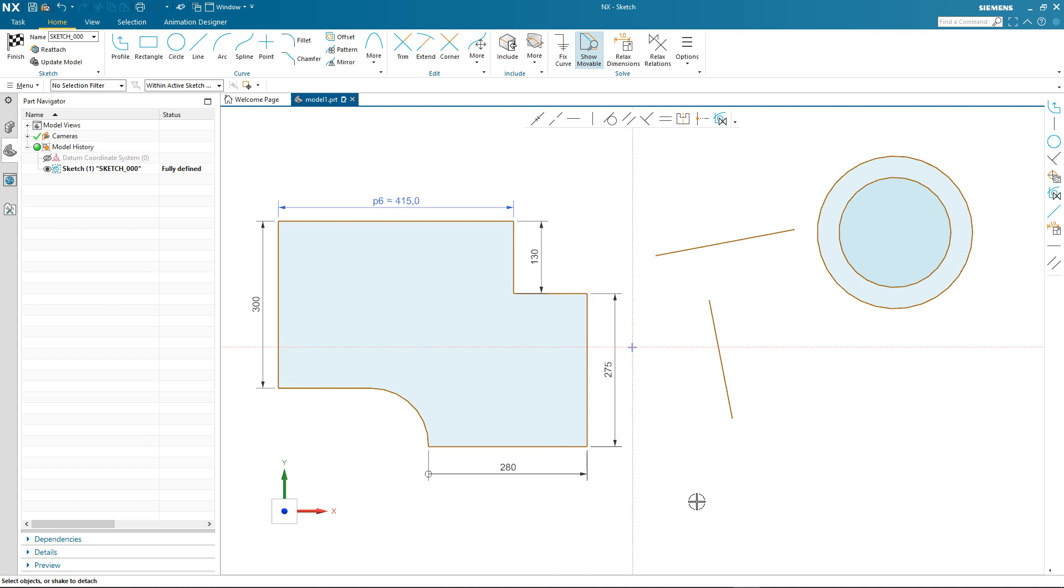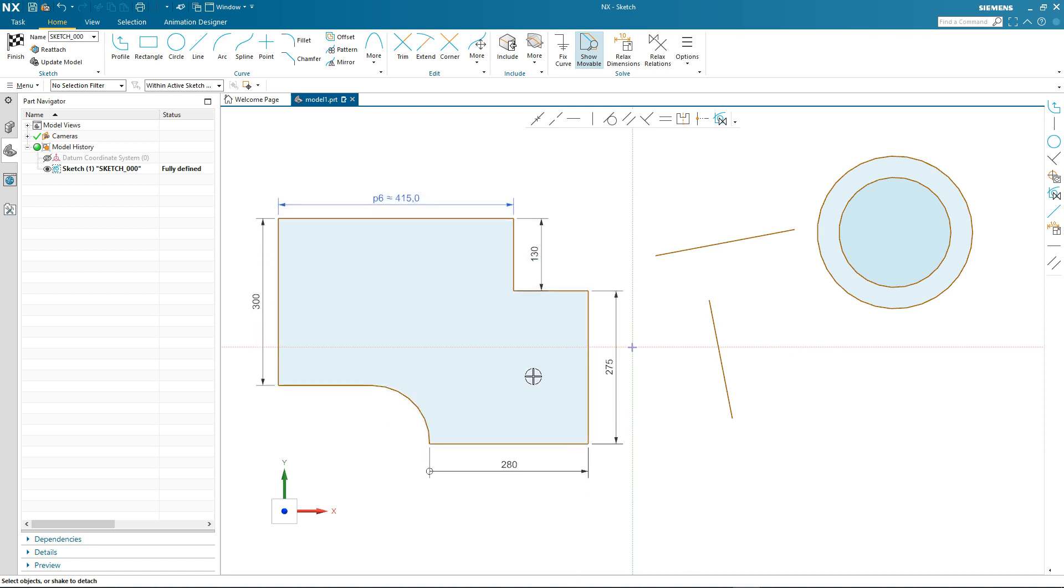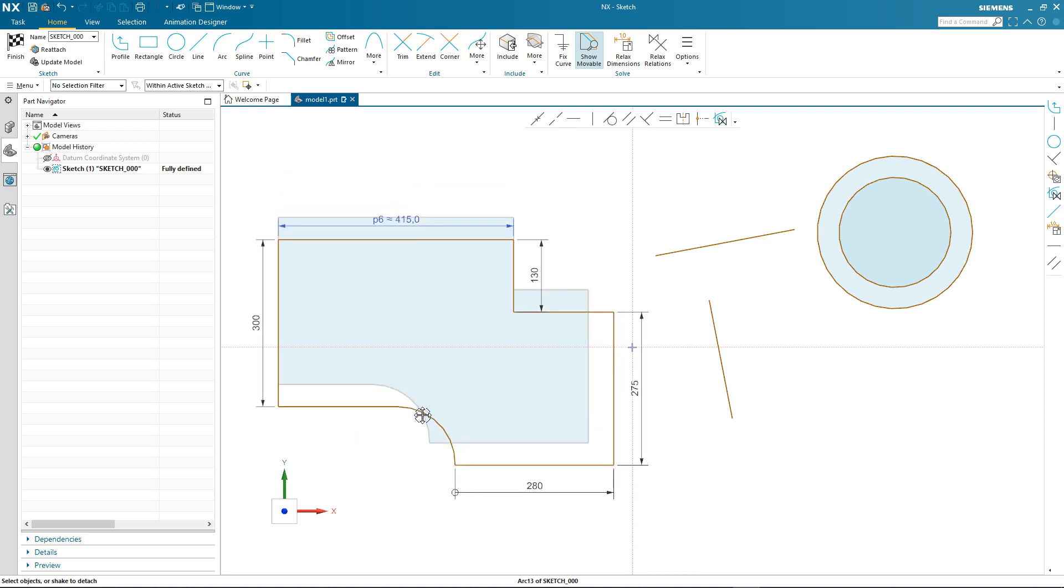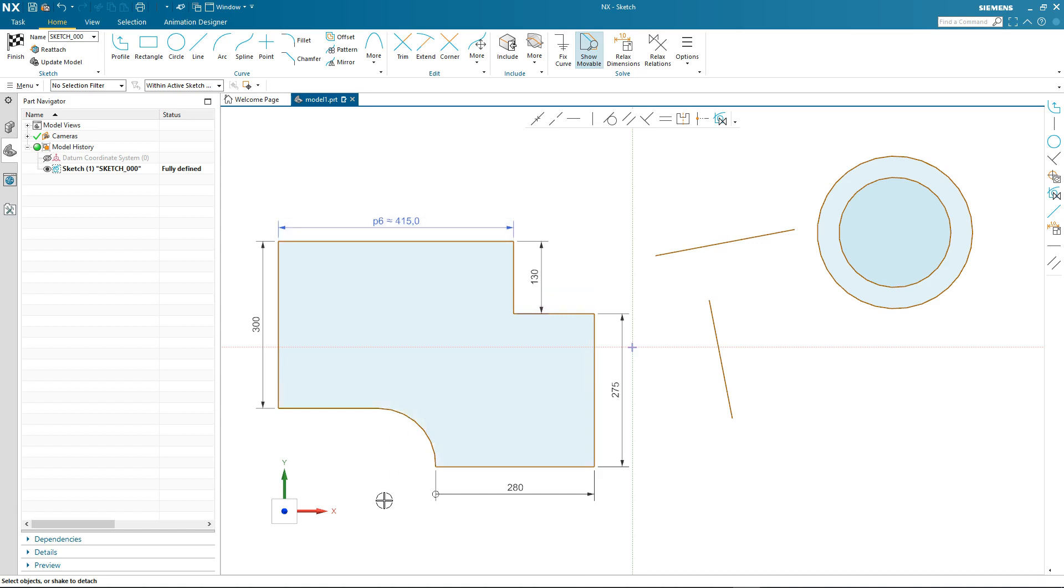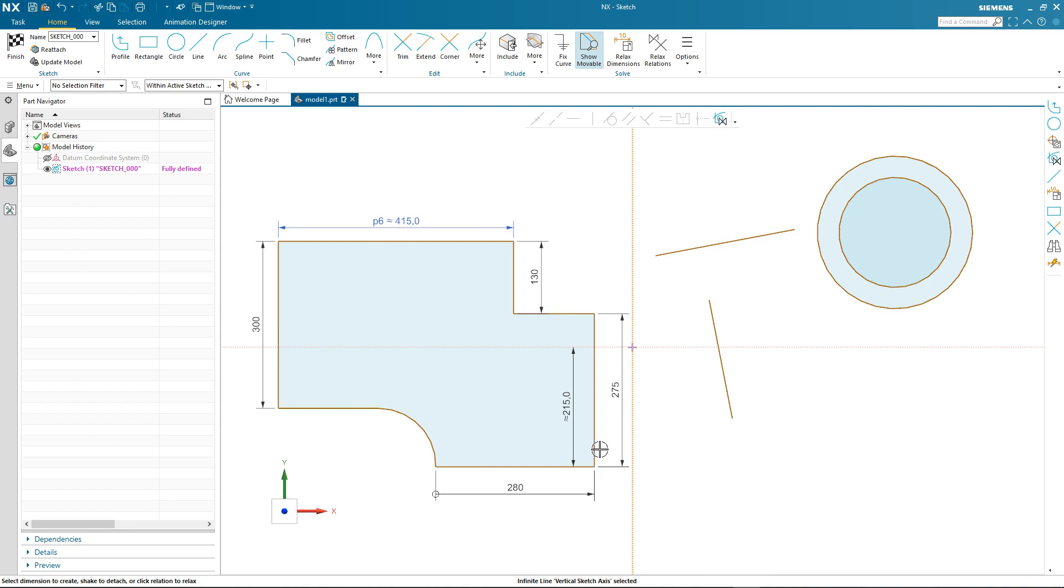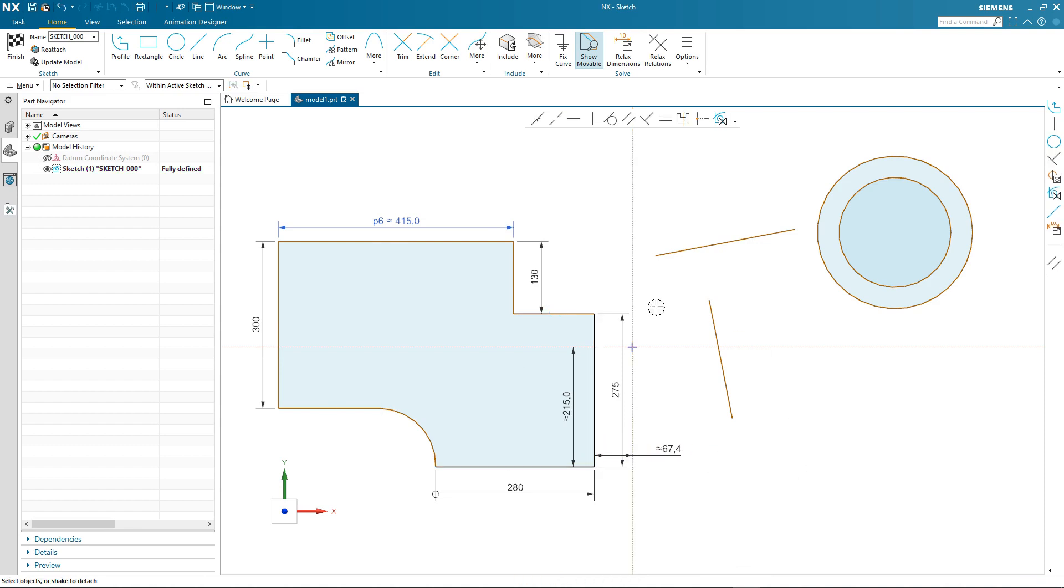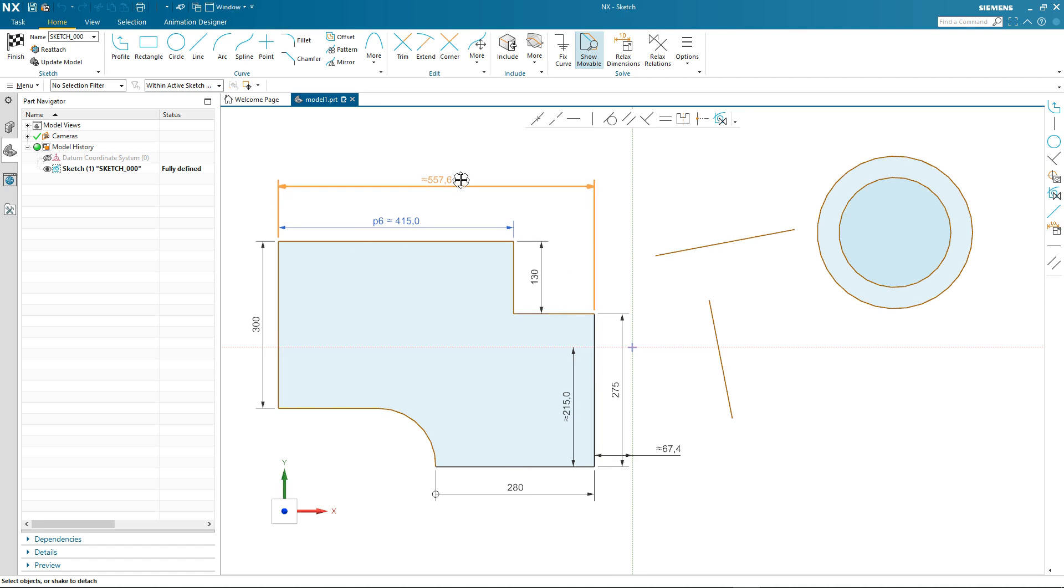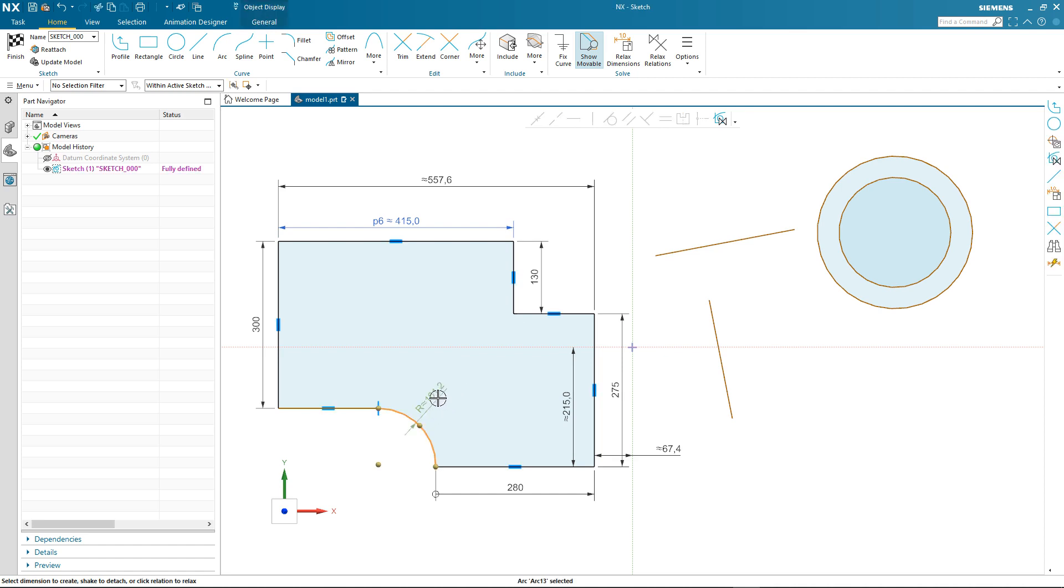The sketch curves are still colored brown, which means the sketch is not fully defined and we can continue to drag and move the sketch around. So I'll continue to dimension my sketch. Notice as I place the dimensions, some of the curves start to change color, turn to black, which means they're fully defined. I continue to add dimensions, and again more and more of the curves are colored black.